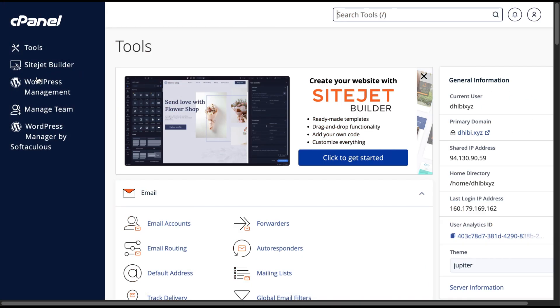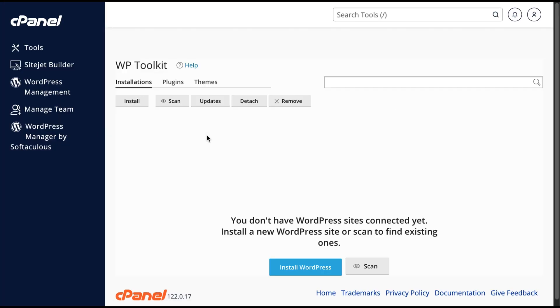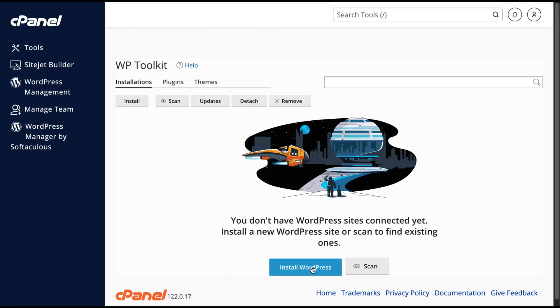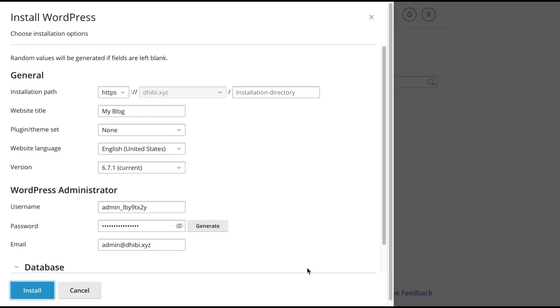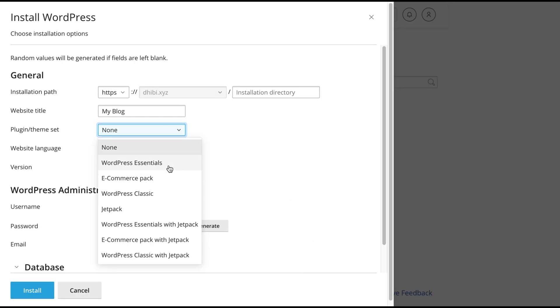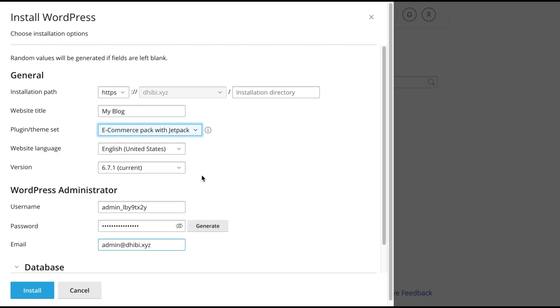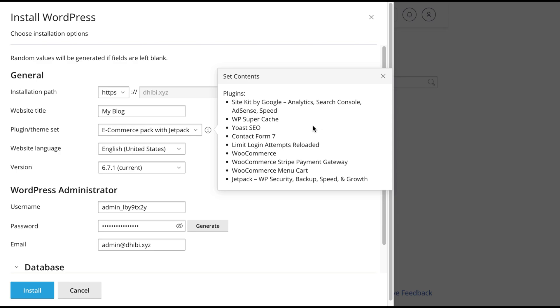For a more advanced approach, you can use the WordPress toolkit, which offers extra options like WordPress Essentials or the eCommerce Pack with Jetpack. This pack comes with pre-installed plugins to enhance your site.